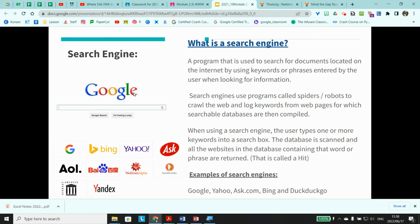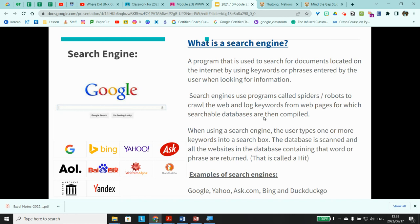A search engine is a program used to search for documents on the Internet using keywords or phrases entered by the user. Search engines use programs called spiders or robots to crawl the web and log keywords, compiling searchable databases. When you type keywords into the search box, the database is scanned and matching websites are returned — this is called a hit. Examples include Google, Yahoo, Ask.com, Bing, DuckDuckGo, and Yandex. Some engines are popular in specific countries; for example, China bans Google and uses its own search engine.